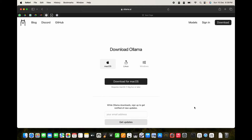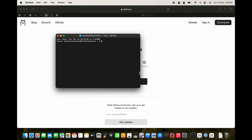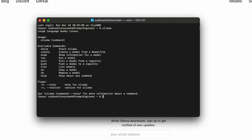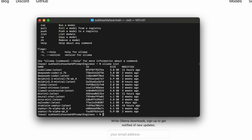Open up any terminal on your system and type 'ollama' to see the list of available commands: serve is to start Ollama, create is to create a model from a model file, show displays information for a model, run runs a model, pull, push, and list. I'm going to show you the list using 'ollama list'.